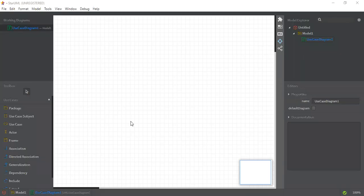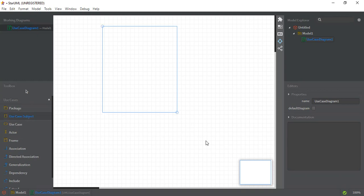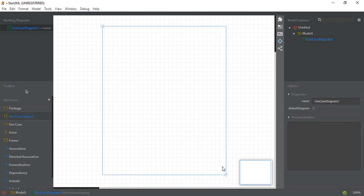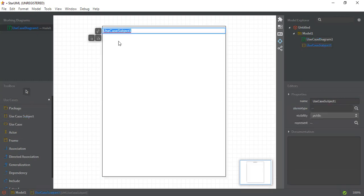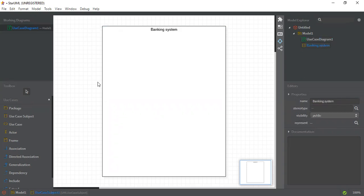Hi everyone, in this video I'm going to show how to draw a use case diagram of a banking system in StarUML. Please subscribe to my channel so you can view all the latest videos related to this. To get started, first I need to add a use case subject, so I'll drag it here and give it the name 'Banking System'.